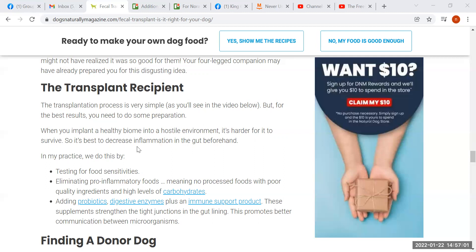They eliminate so-called pro-inflammatory foods and don't feed processed foods with poor quality ingredients. So in advance of the procedure, they're going to improve the diet. In addition to that, they're going to be adding probiotics, digestive enzymes, and an immune support product. The only thing in that list that has any validity in my mind is digestive enzymes, because they actually do help break down the food when the dog doesn't produce sufficient enzymes on his own. The enzymes along with the improvements to the food could very easily account for the improvements that are seen in dogs after this procedure.